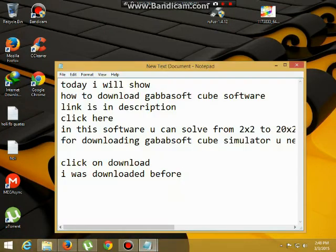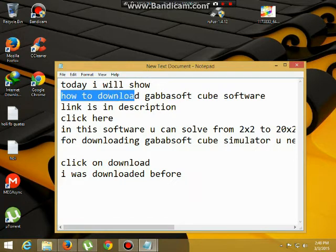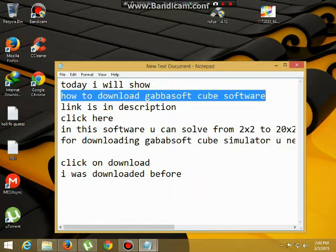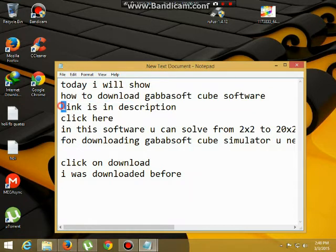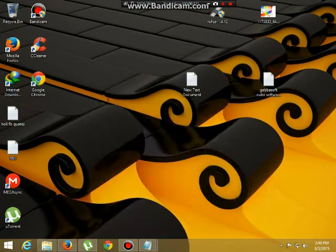Hi friends, this is Sarun. Today I am explaining how to download Javasoft Cube demo software for free 2015. With this software you can play from 2x2 to 20x20 cubes. Please like and subscribe.